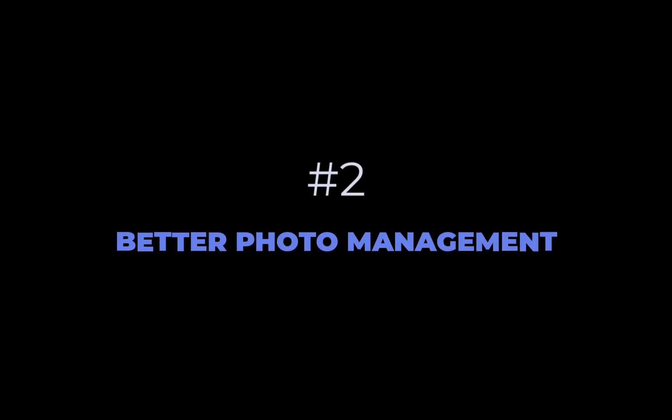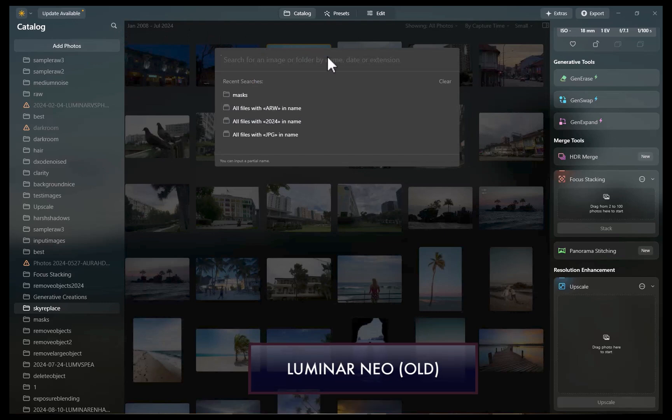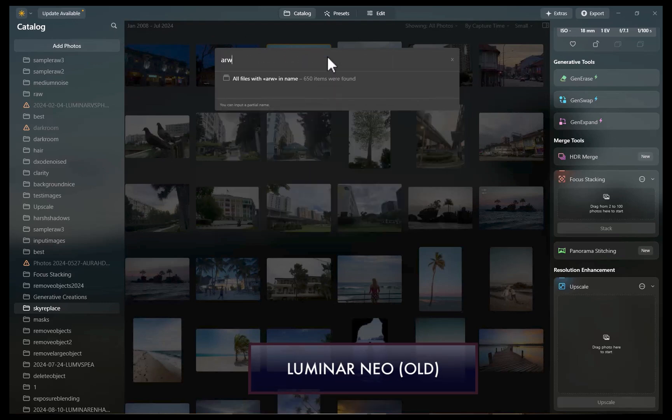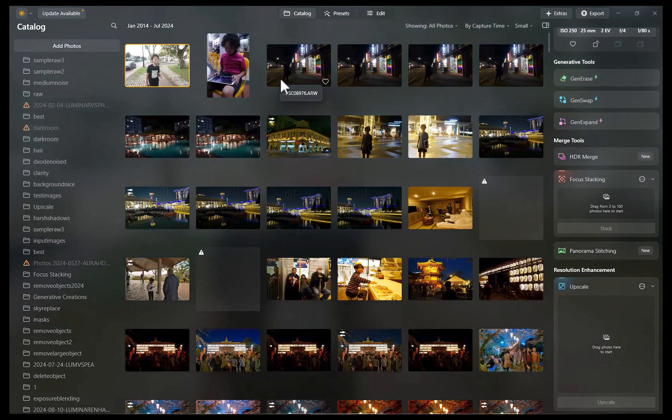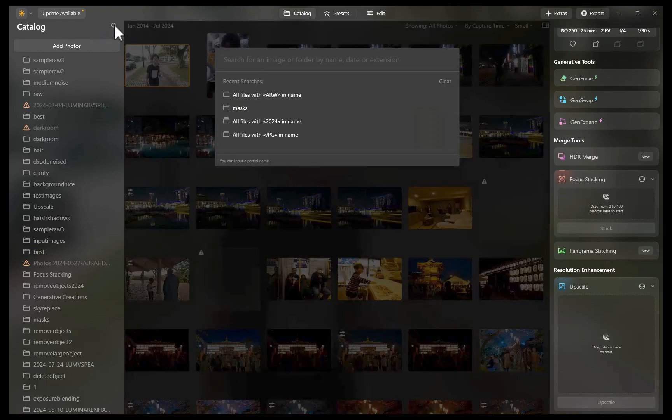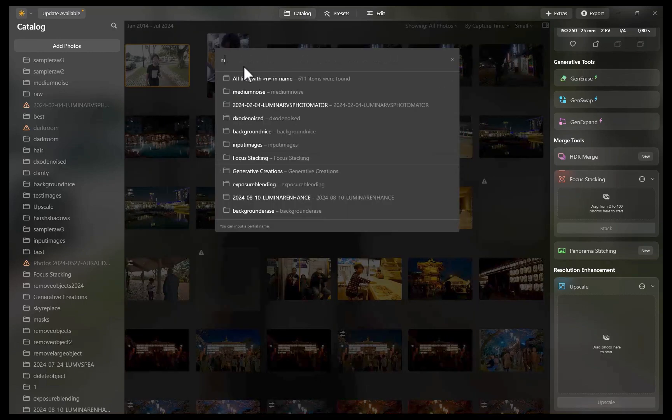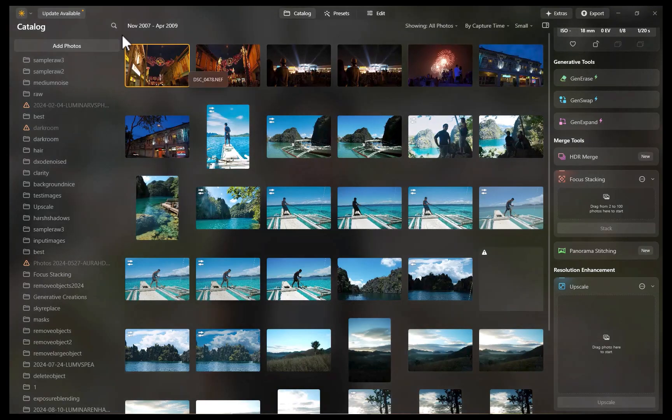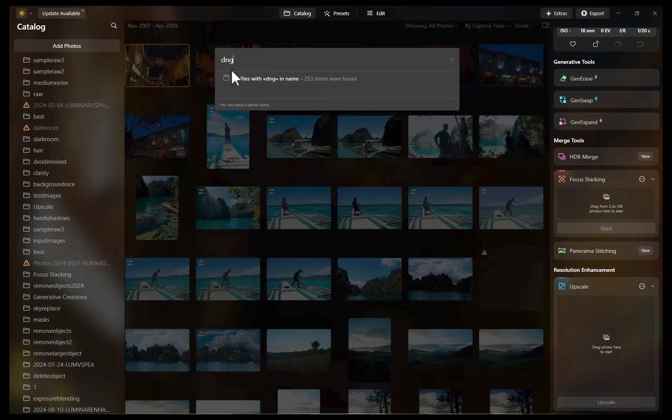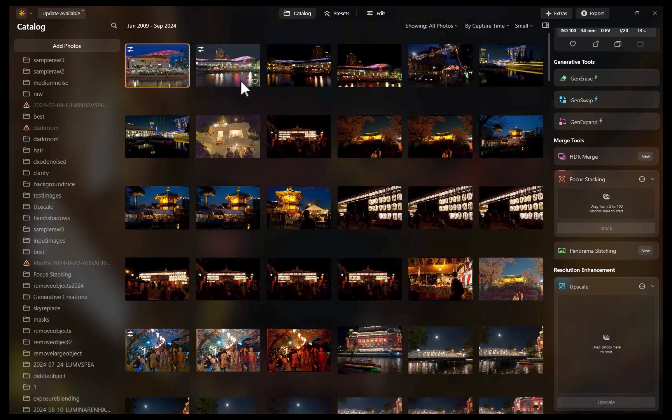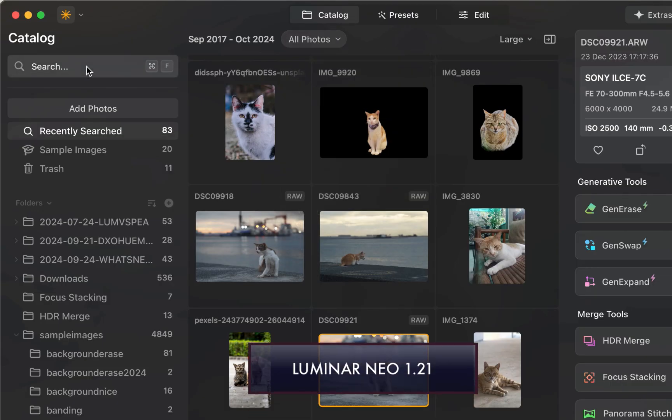The second improvement is better photo management. In the previous version of Luminar Neo, photo management was really just an afterthought. While you could perform tasks like keyword search of files and folders, or favorite or reject a photo, other than that, there wasn't much you could do. Well, in 1.21, photo management has been made much more useful.